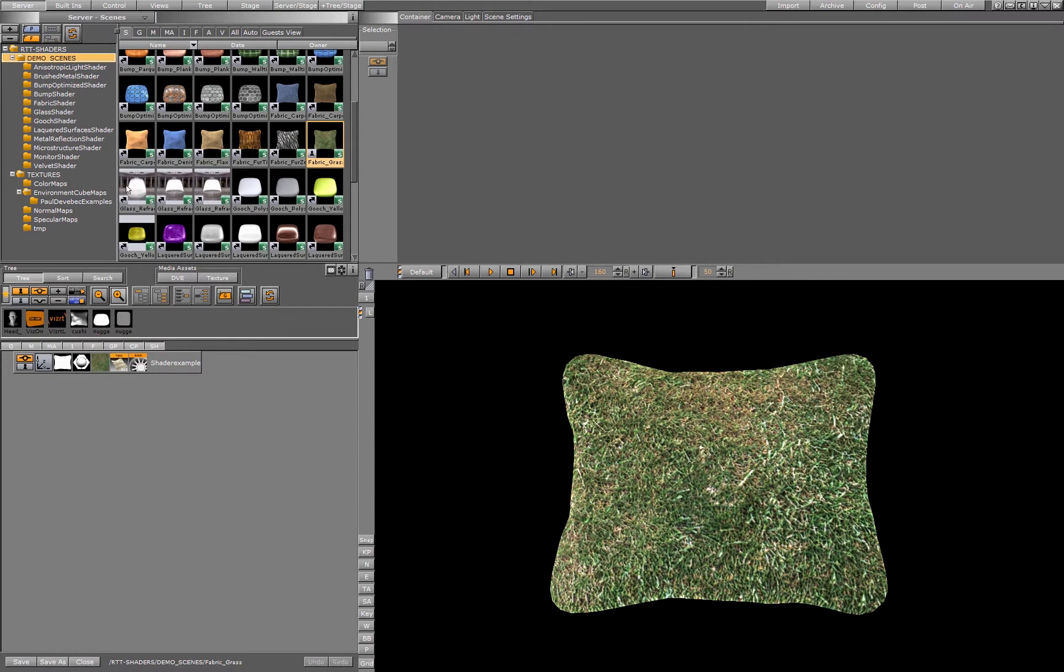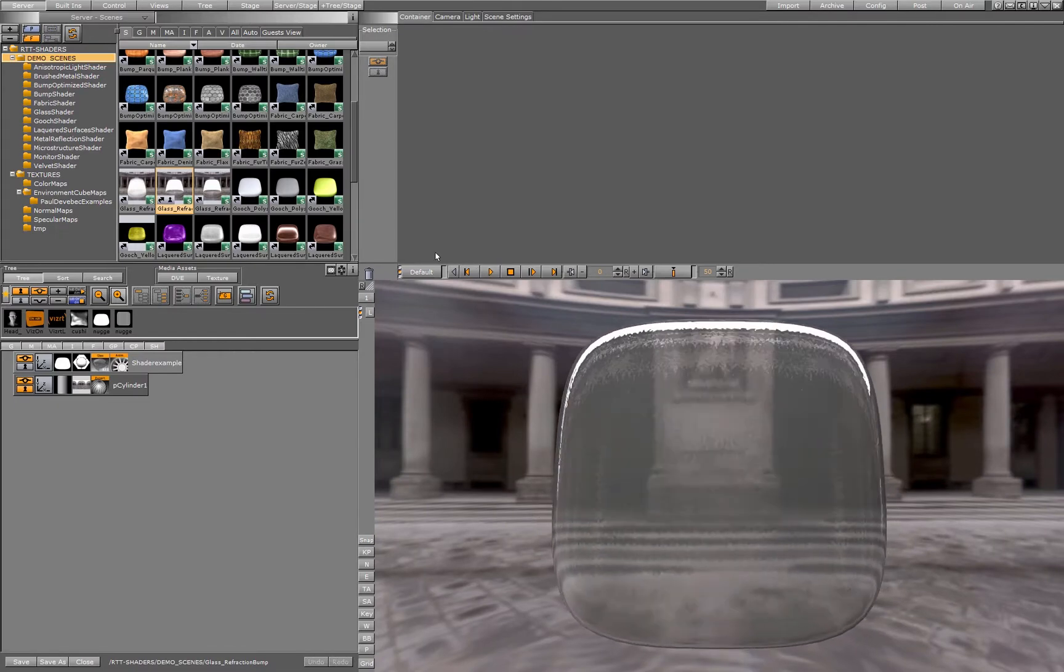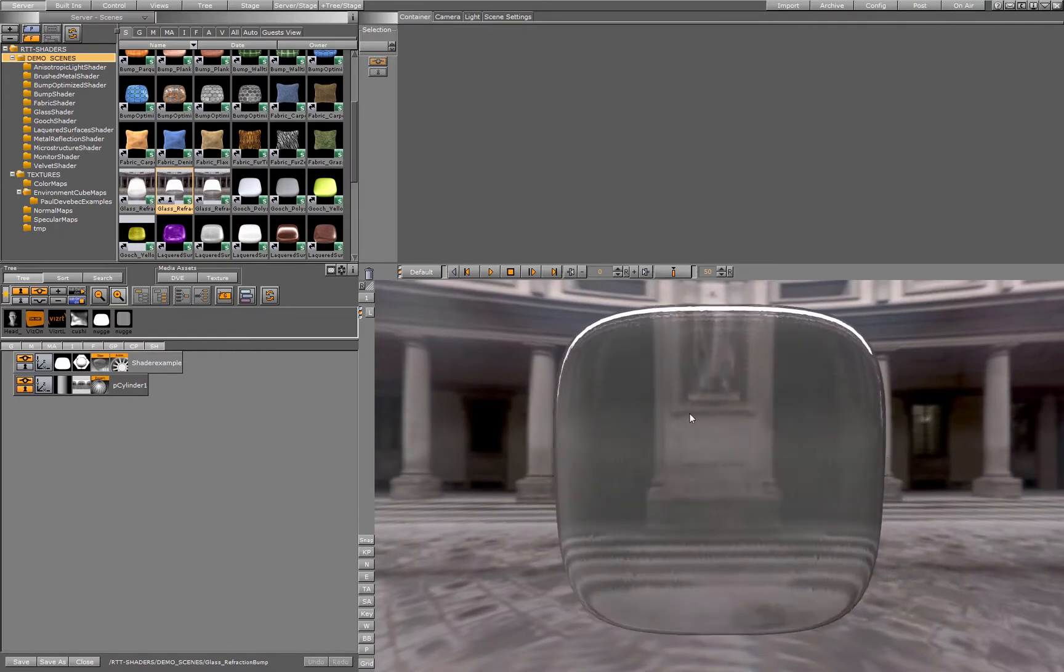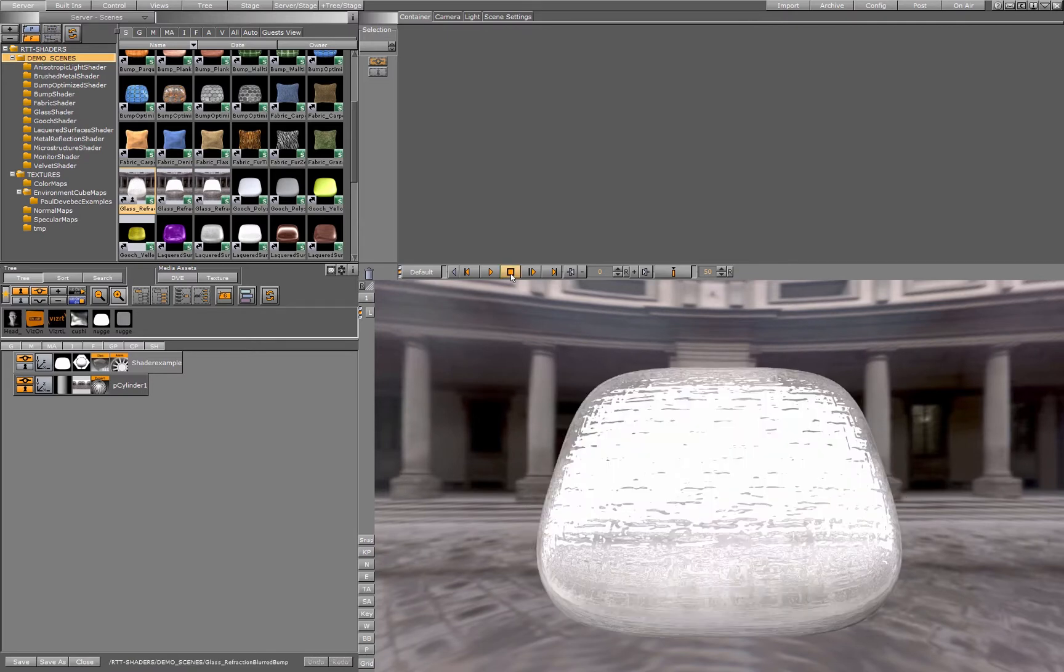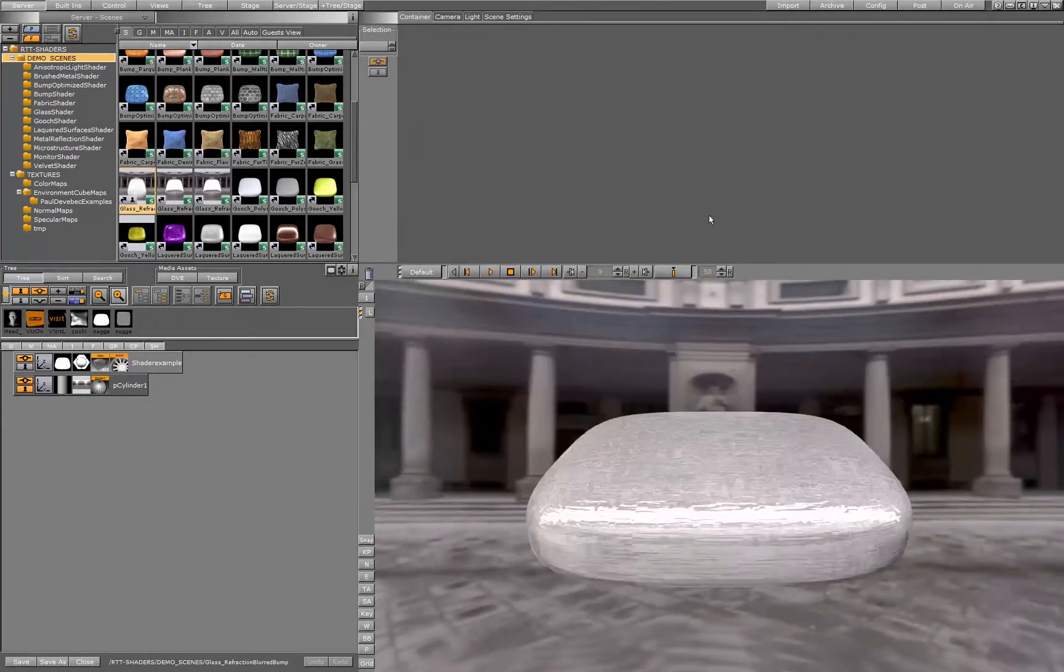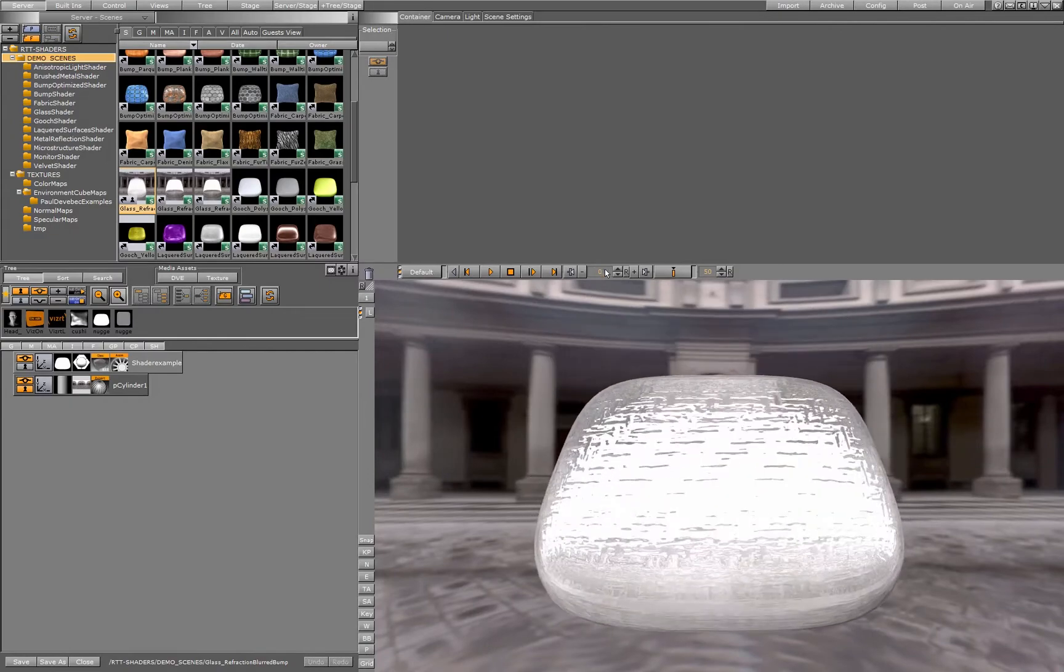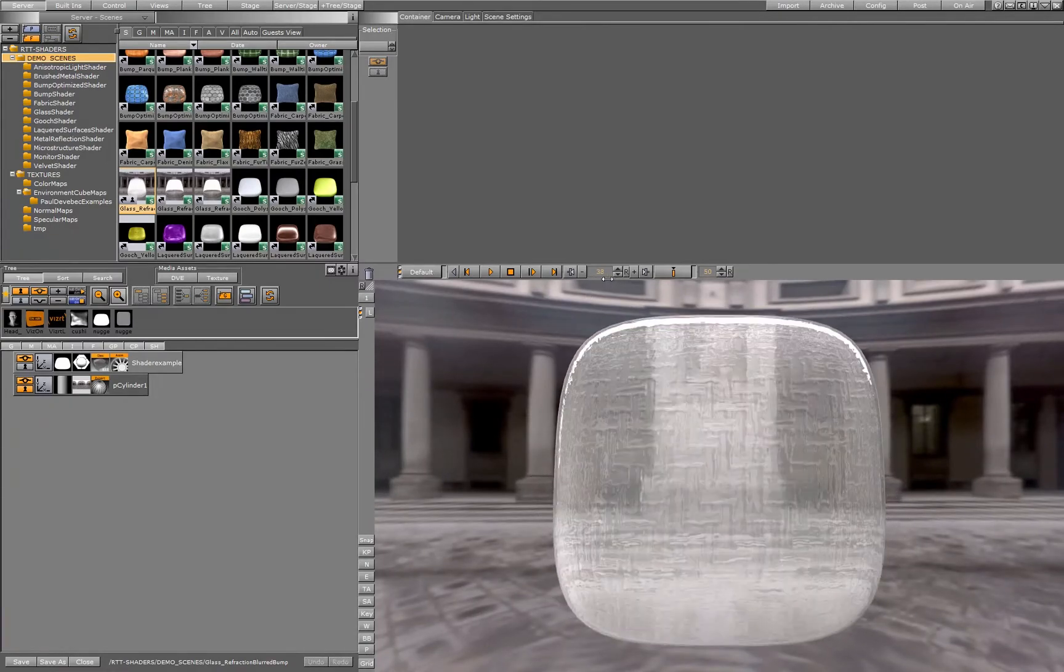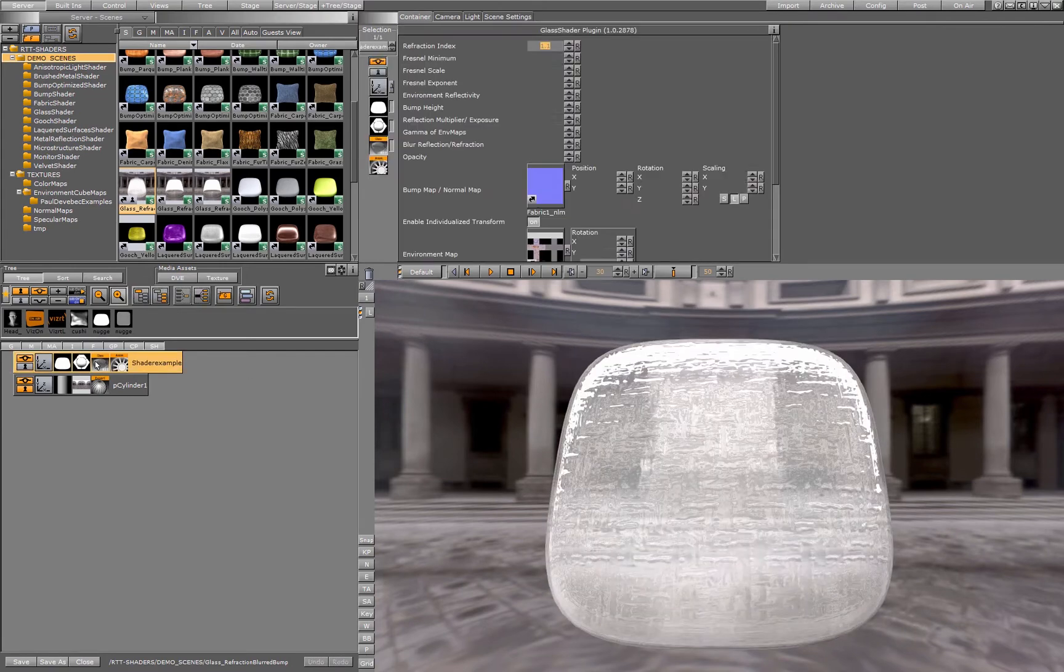Then we have glass shaders, glass shader with refraction and with bump. Let's take a more heavy one, like this example. This is looking more like an ice cube, so creating refraction in conjunction with bump is no problem at all.